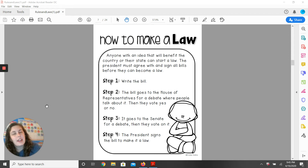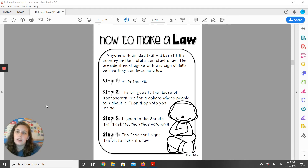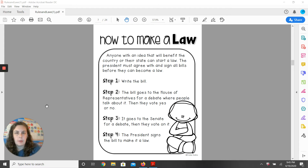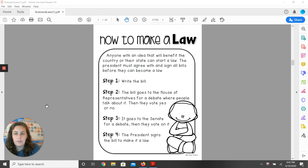Today in social studies, we are going to start talking about laws and rules. We're going to talk about how a law is made. I'm going to read this to you — I want you to listen carefully.